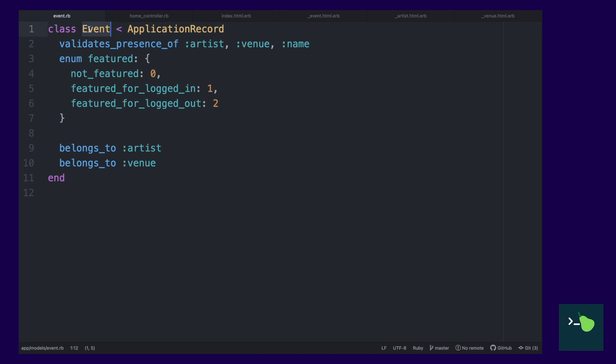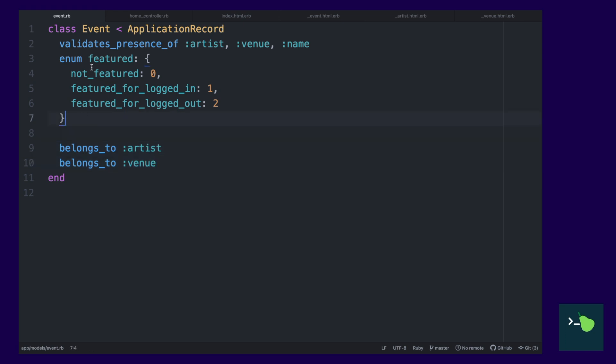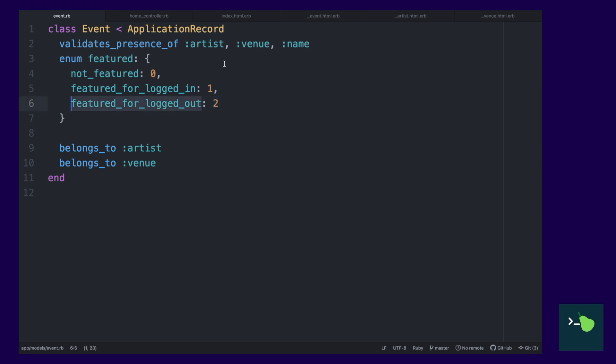Let's take a look at the project I've set up before we dive in. This project has three main models: events, artists, and venues. Events belong to artists and venues. Events also have a very special enum called featured. This allows us to flag events as featured for logged in or featured for logged out users.